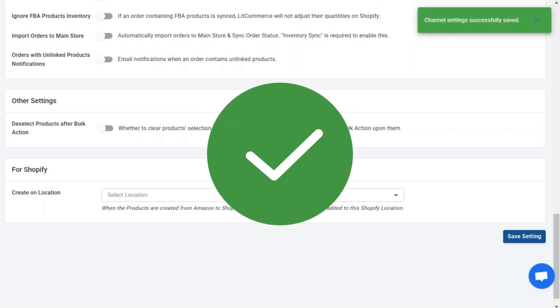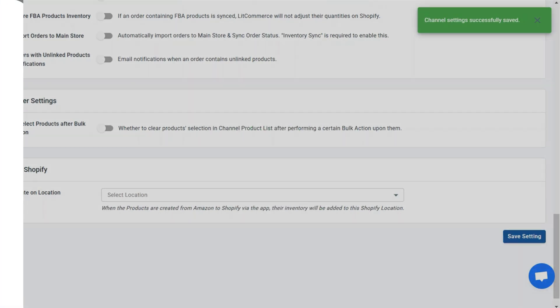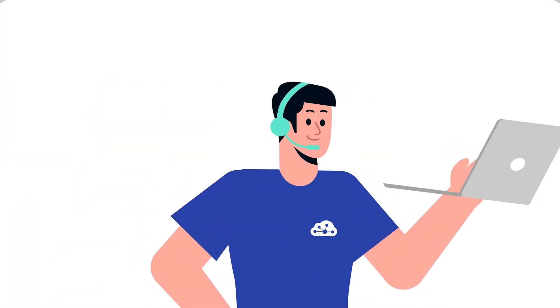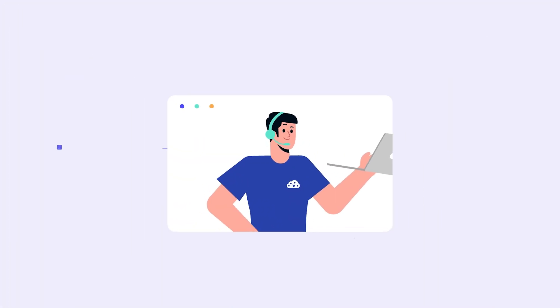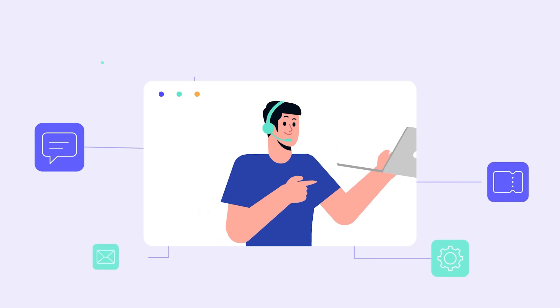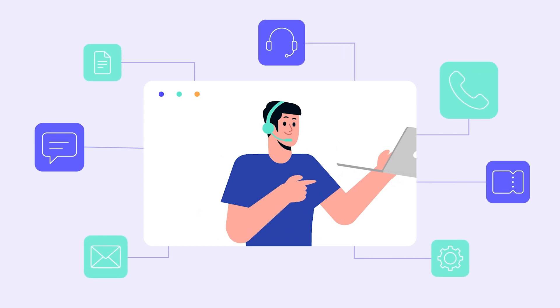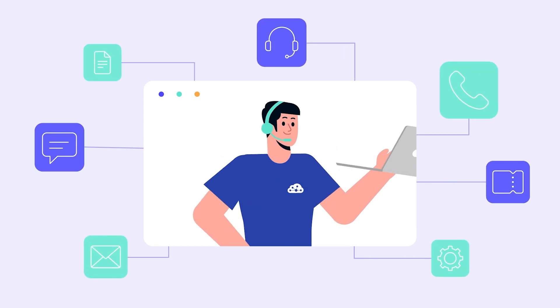And that's it. You've just learned how to import products from Amazon to Shopify and sync your stores effortlessly with LitCommerce. If you have any questions, feel free to leave a comment below or contact our support team. We're always here to help. Thanks for watching and happy selling.